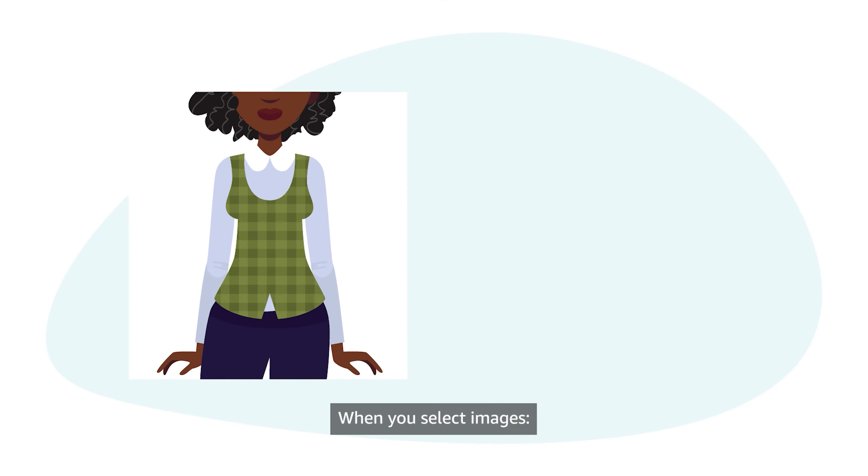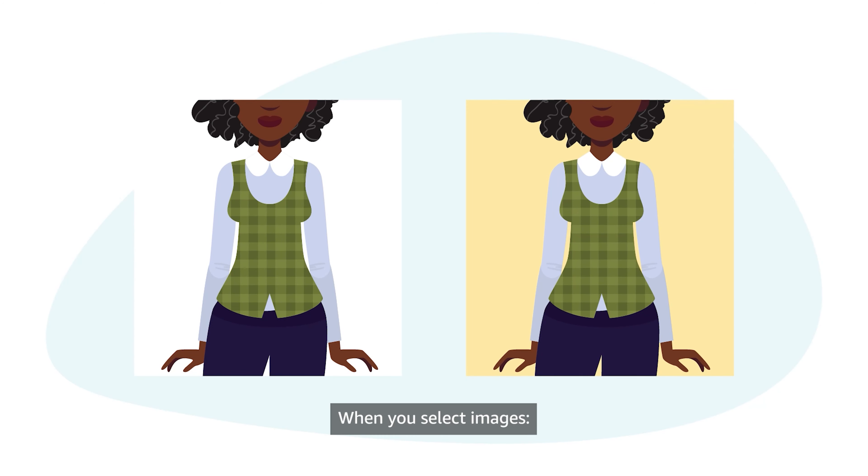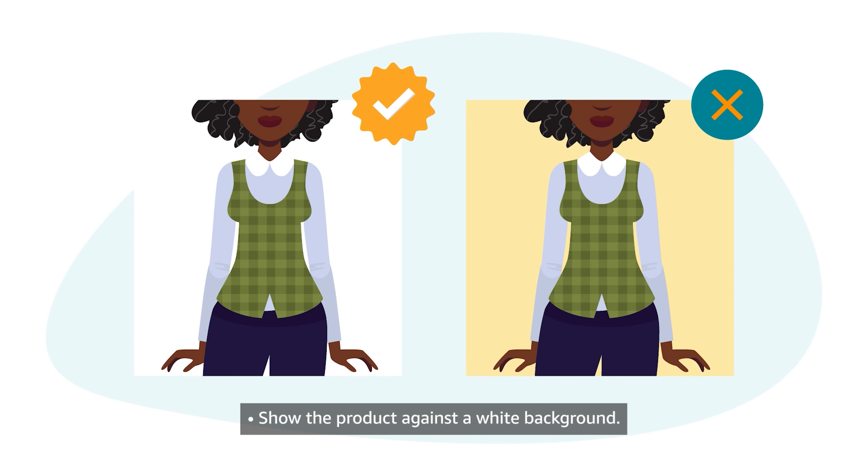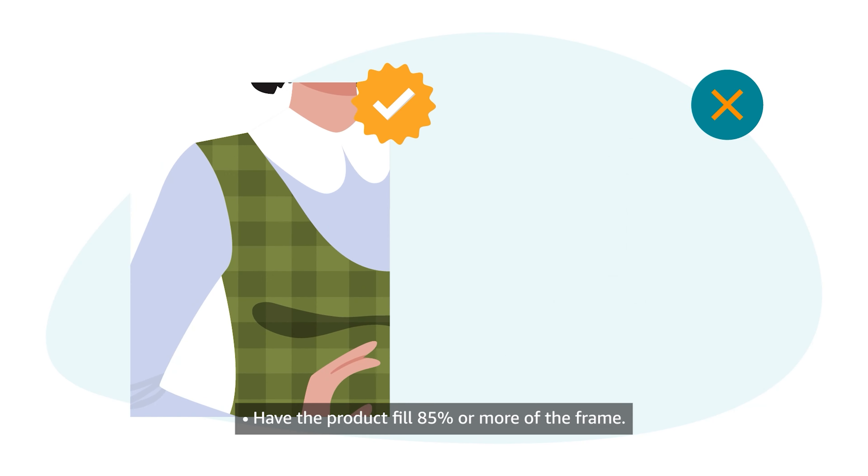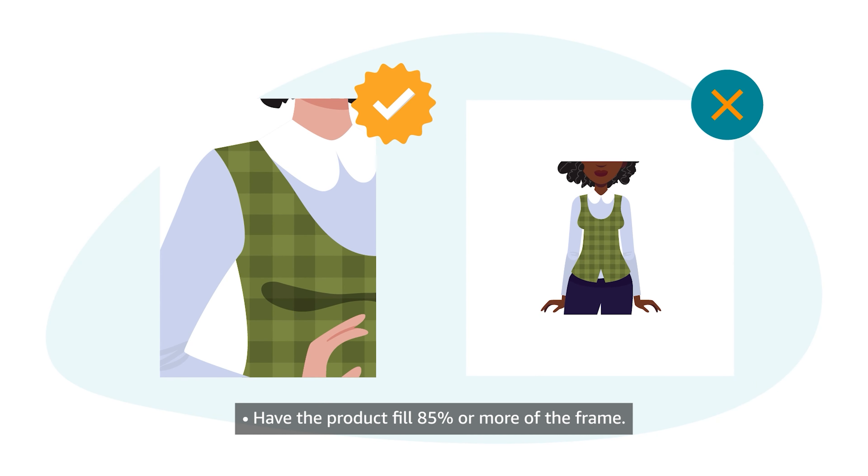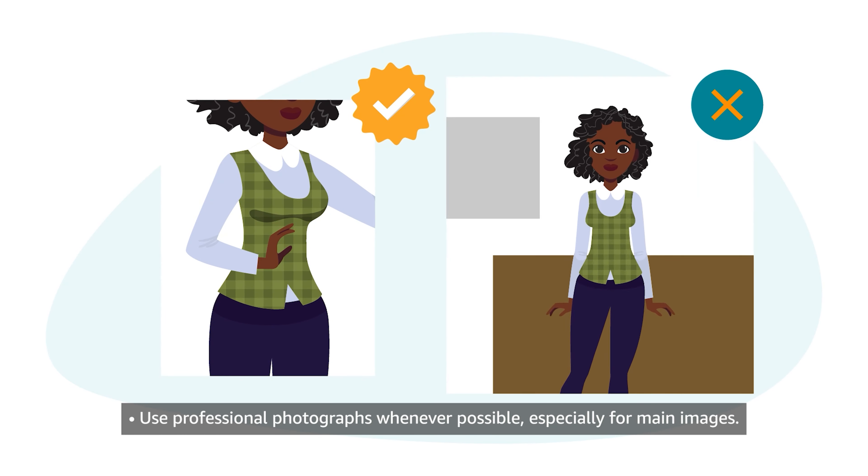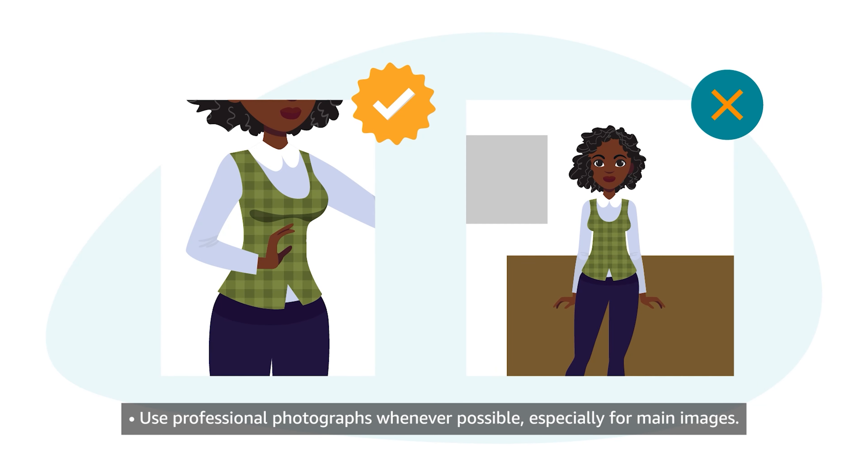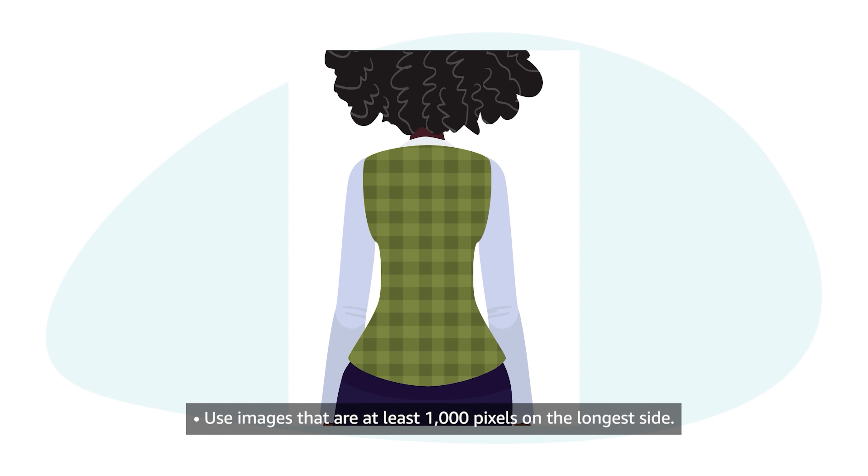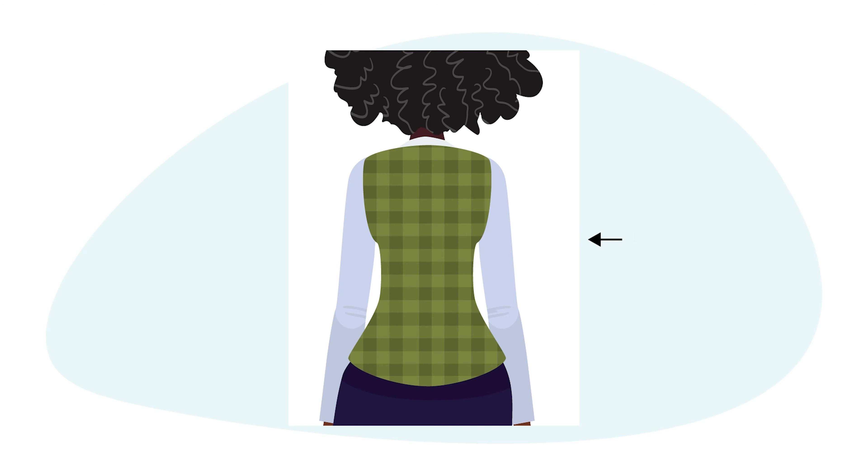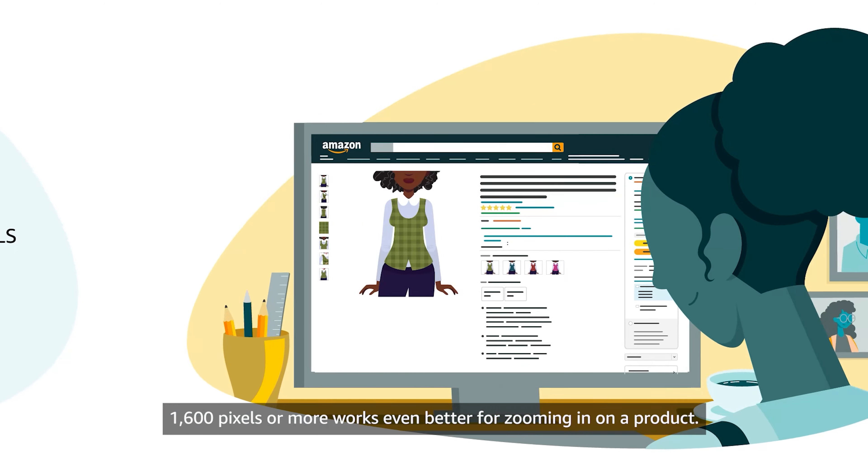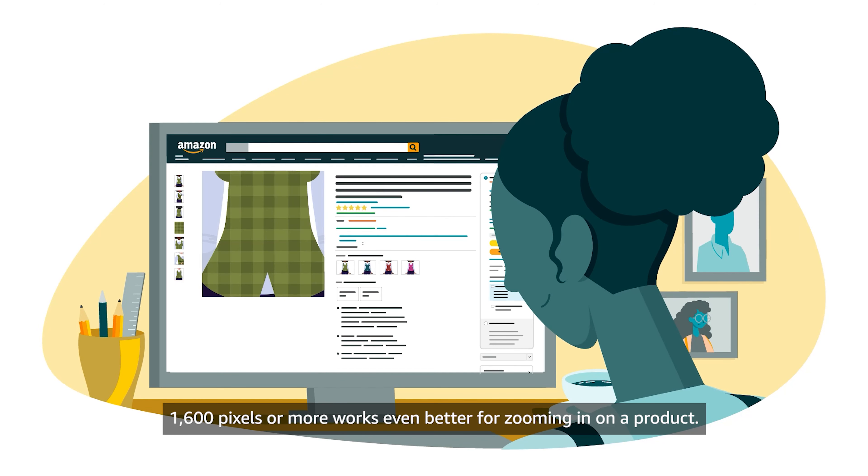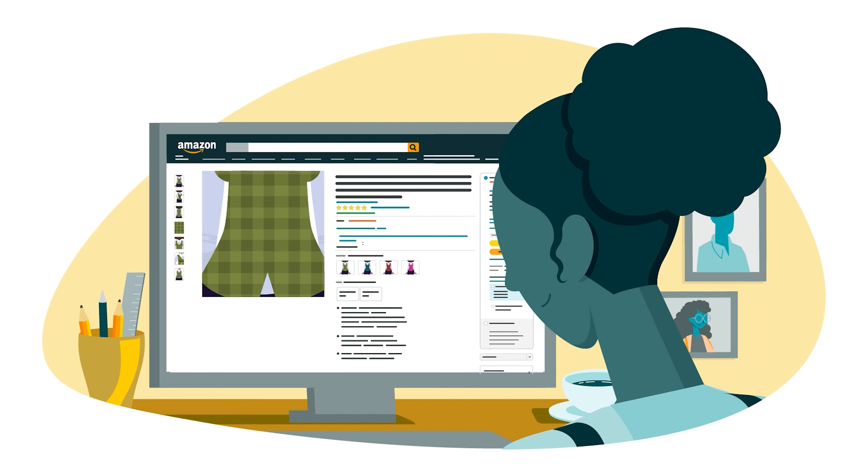When you select images, show the product against a white background. This is required for main images. Have the product fill 85% or more of the frame. Use professional photographs whenever possible, especially for main images. Use images that are at least 1000 pixels on the longest side. 1600 pixels or more works even better for zooming in on a product.